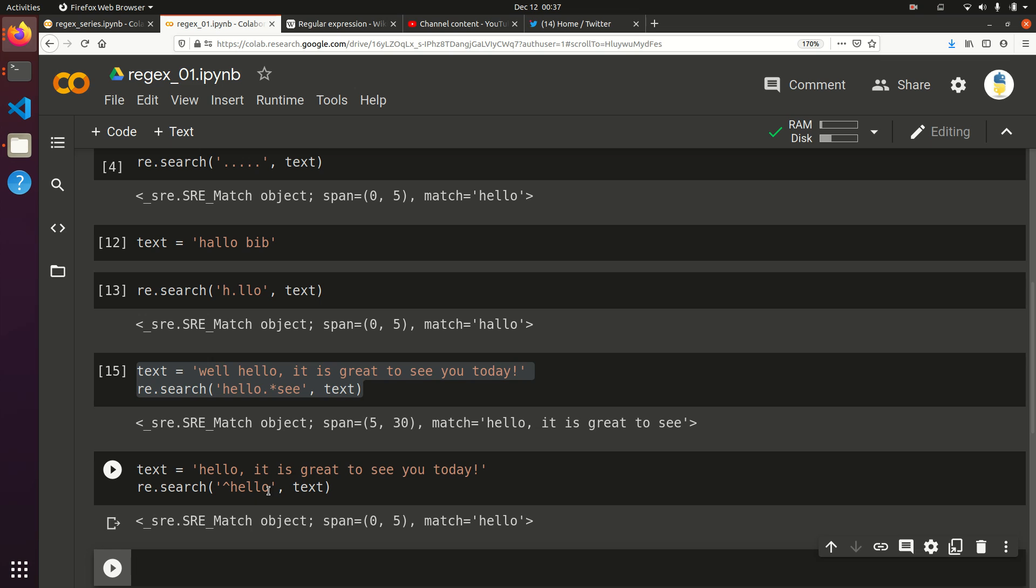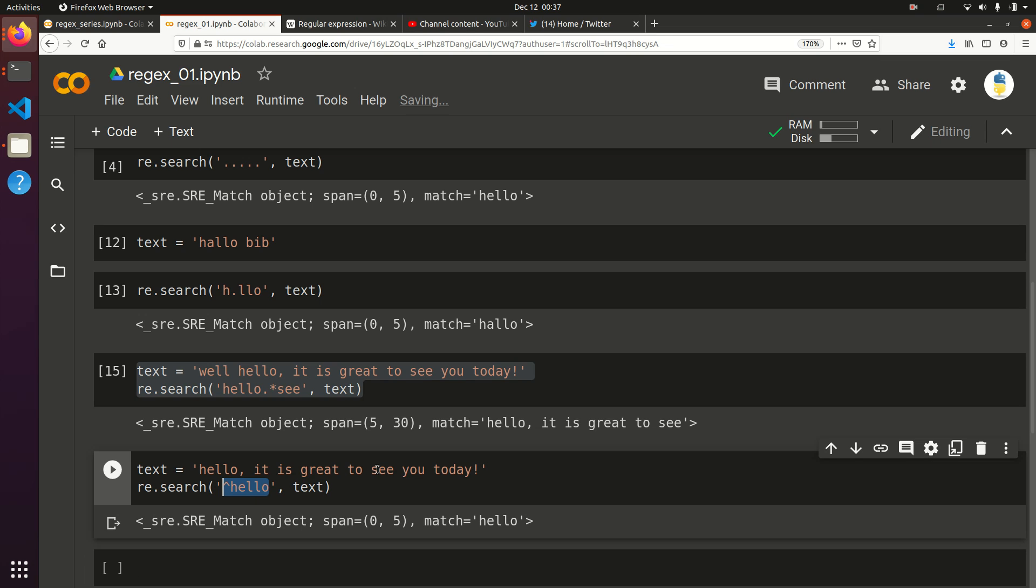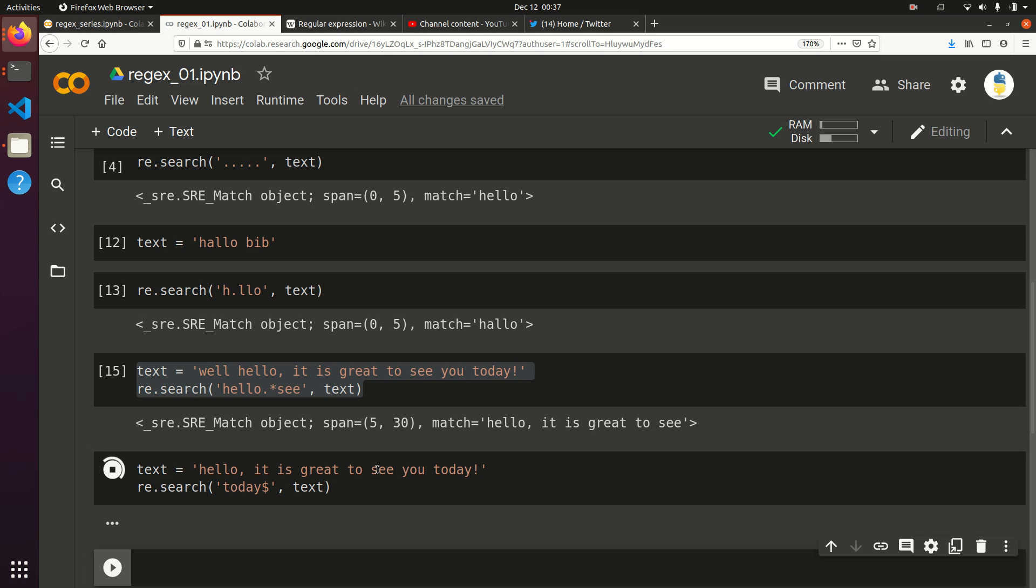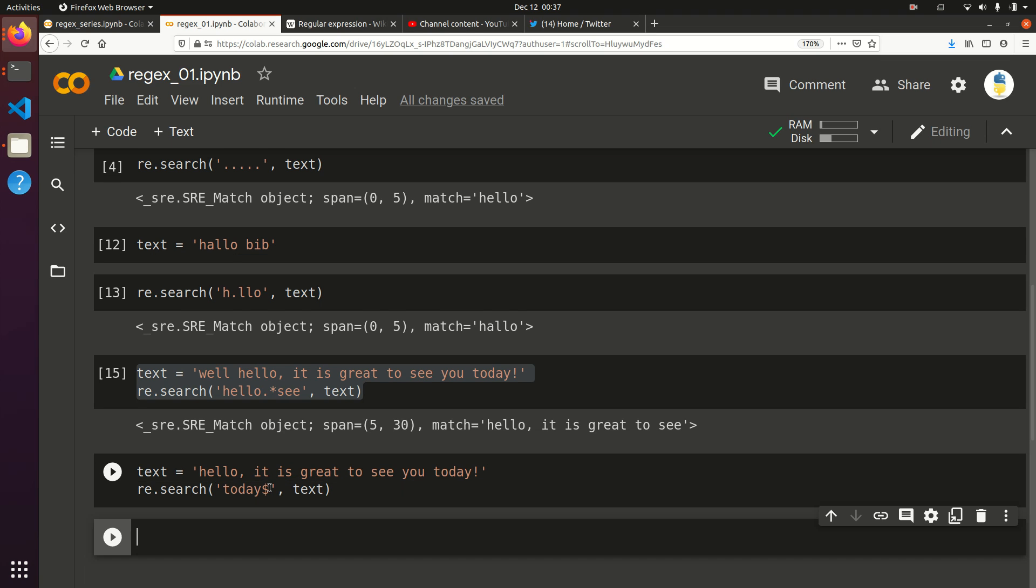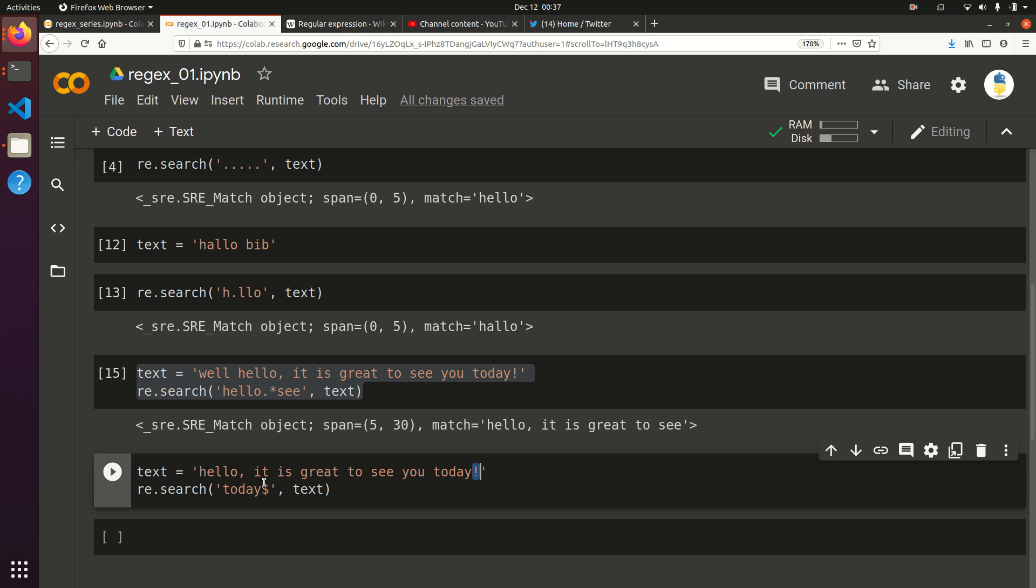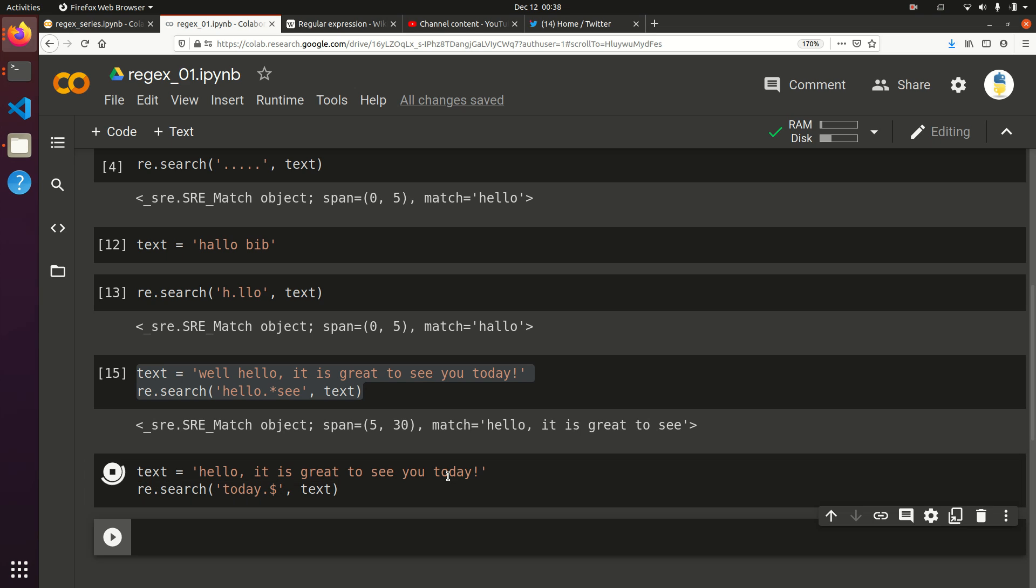And now similarly, you can do today dollar sign. That's not going to work because there is an extra exclamation mark after today. So instead, I'm going to change it up here. Let's say I want to do today dot. If you recall, that means any character. So today dot through the end is going to give us this. Sure enough, we're able to get today exclamation mark.